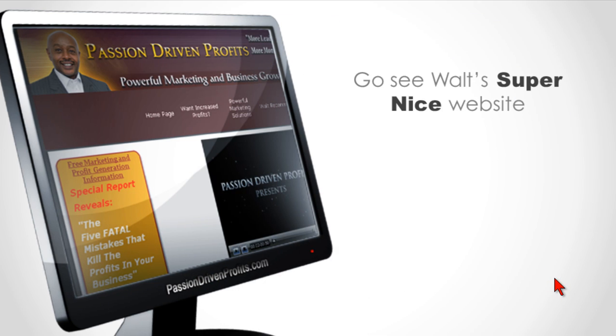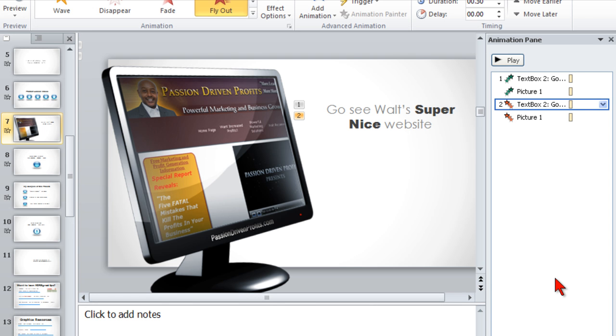And there you go. Computer monitor a la Andy. Nice, eh?